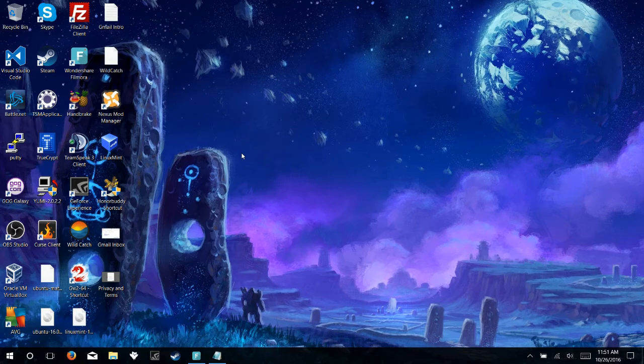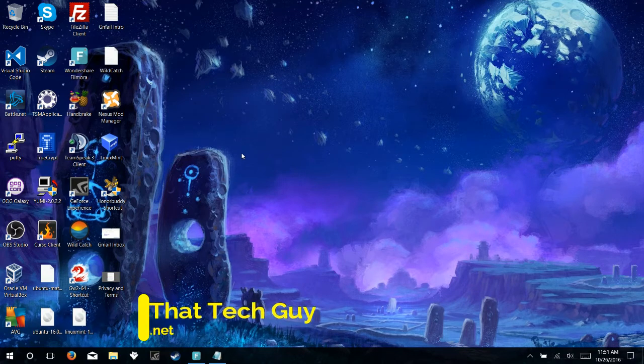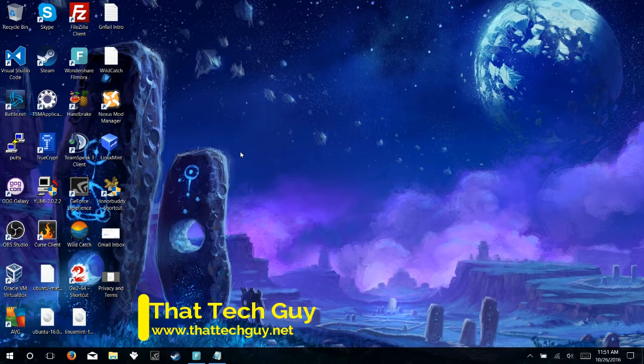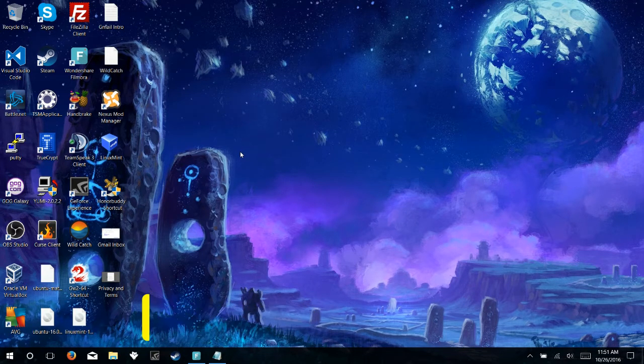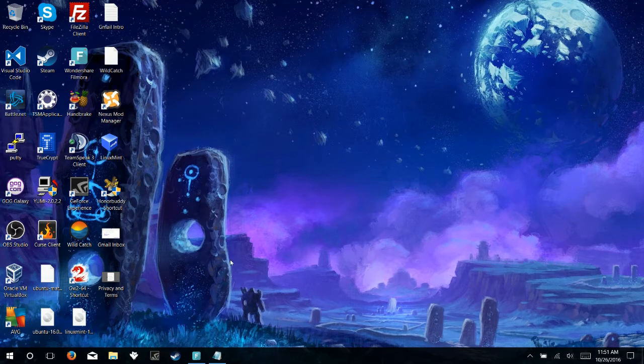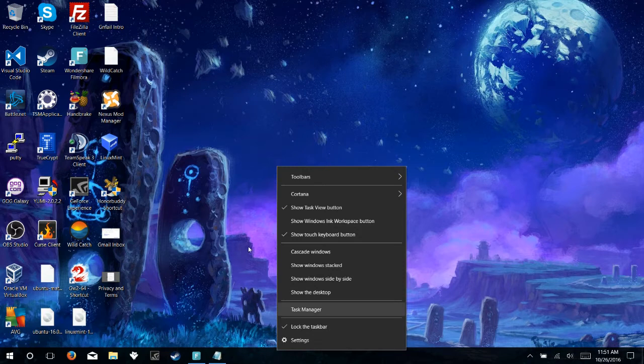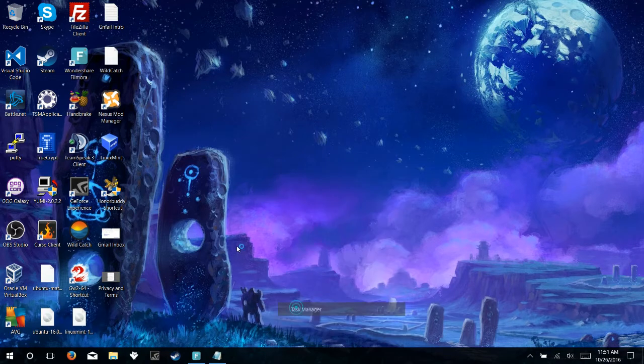To get started, the first thing that we want to do is open up our Task Manager, and you can do so simply by coming down here to your taskbar, right-clicking, and selecting Task Manager from the list of options.